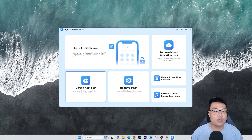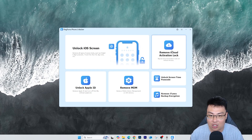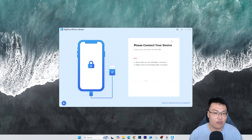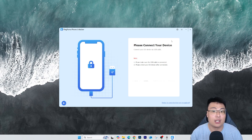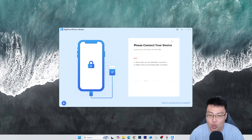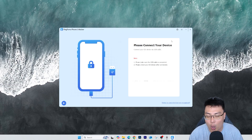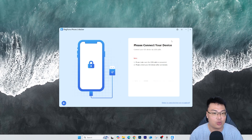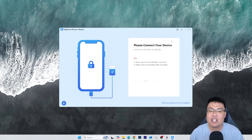Our main focus today is removing iCloud activation lock. Once you click on that and connect your iPhone to your PC, you follow the on-screen instructions to get your phone into recovery mode or DFU mode, and the software does the job in less than 10 minutes. I'll be demonstrating on an iPhone 6, which has an iCloud activation lock from an old forgotten iCloud account from many years back.